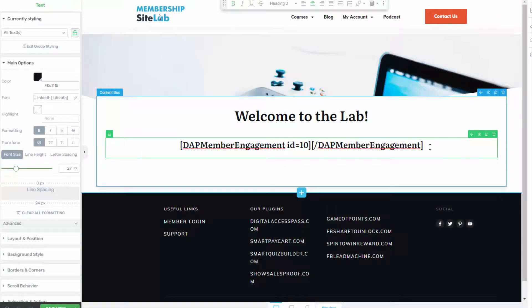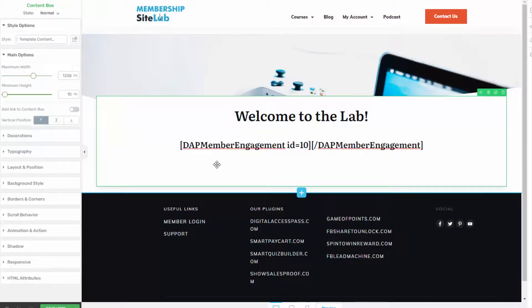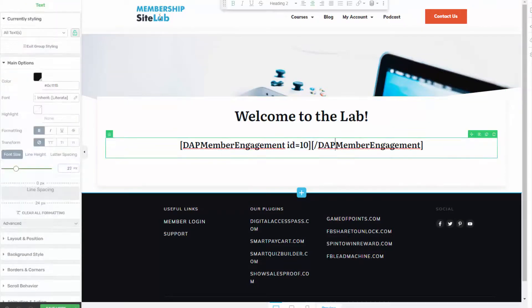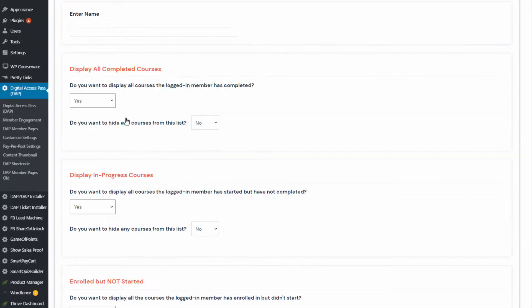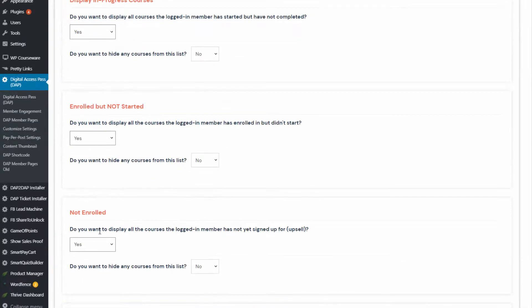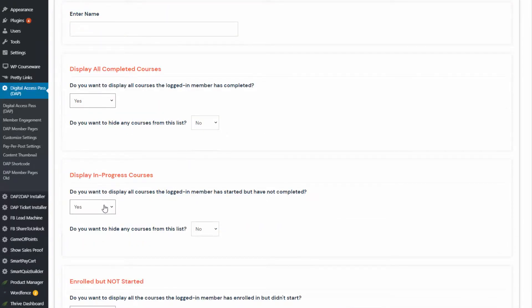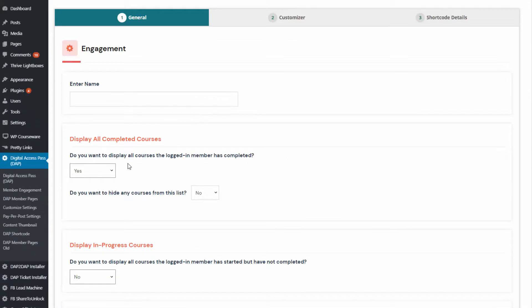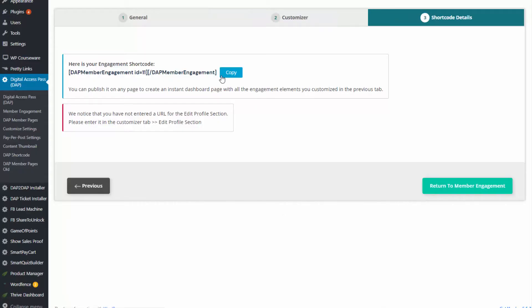If you see mine, I inserted it here and I'm using my page builder — Thrive Architect. You can use whatever page builder you want, or even insert it in a regular WordPress editor, and you will have an instant member engagement dashboard. Because this is shortcode-based, the cool thing is you can create as many shortcodes as you want, each with a different option. So say you want a shortcode just to display all the course-related stuff, or another one where you only display completed courses — you can create separate shortcodes for each and publish them wherever you want.